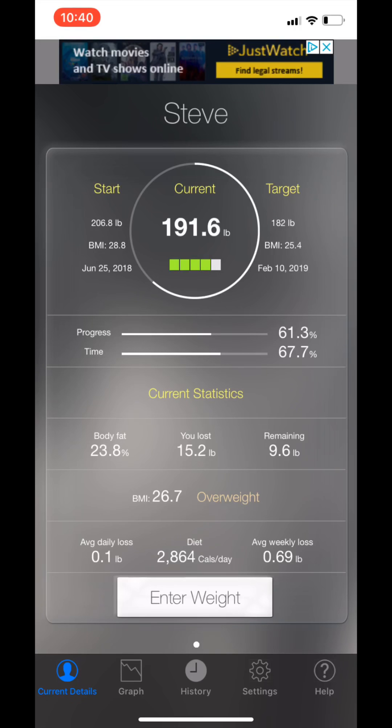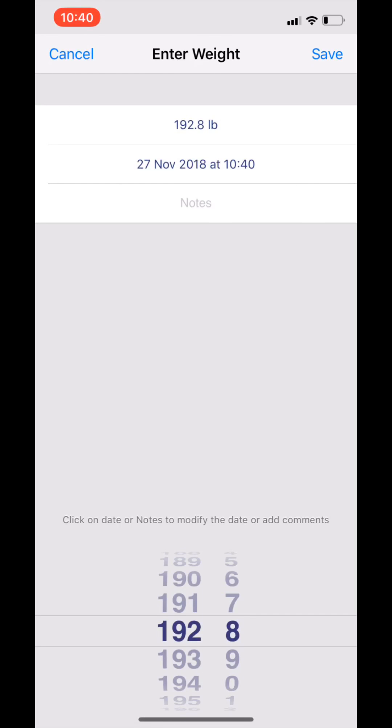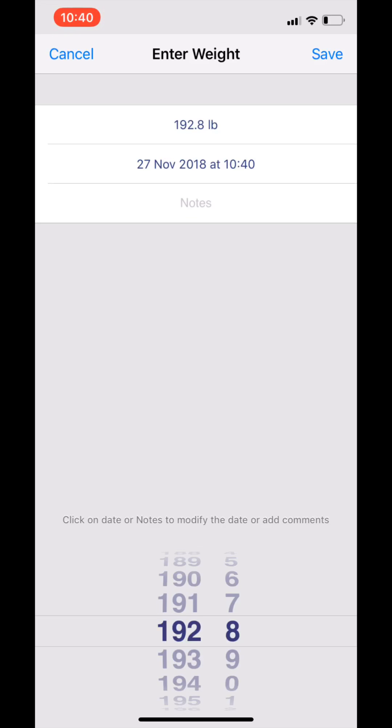If I go into Enter Weight, click there, and then you've got the date at the top, you've got the pounds and body weight there, you've got the date, the time, some notes so you could put in before or after eating or after training, if you feel tired or ill. And then at the bottom you've got the little wheel where you adjust the weight.